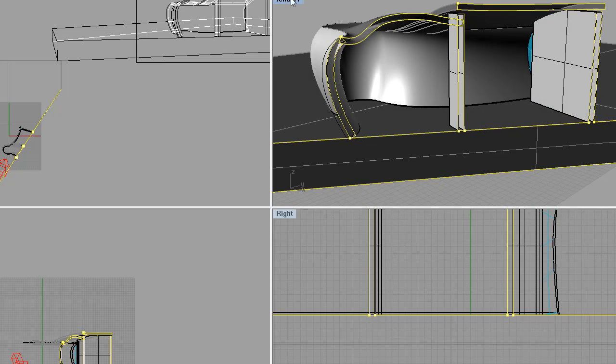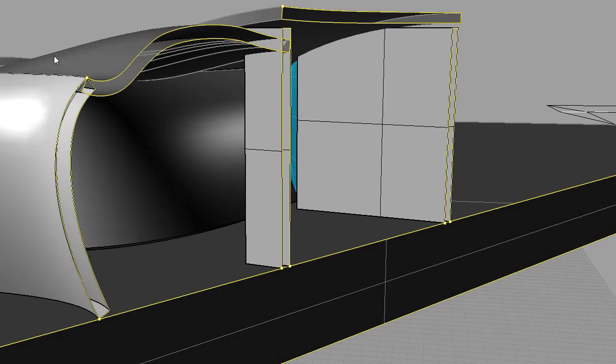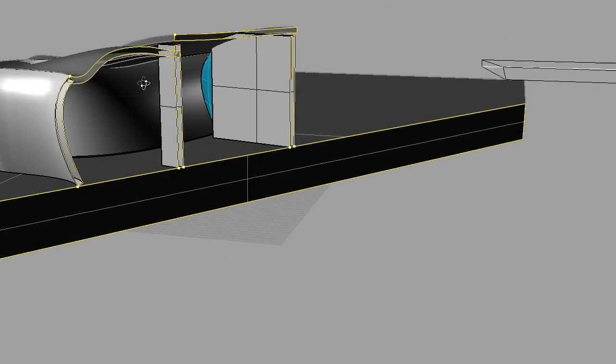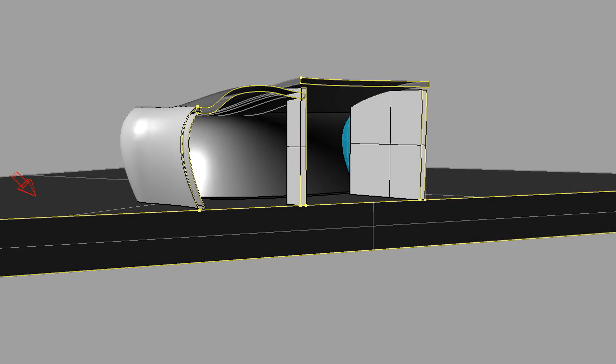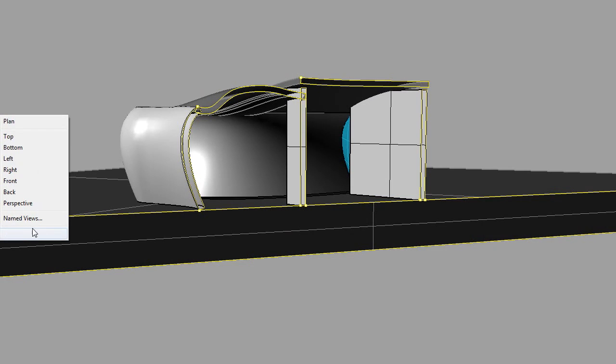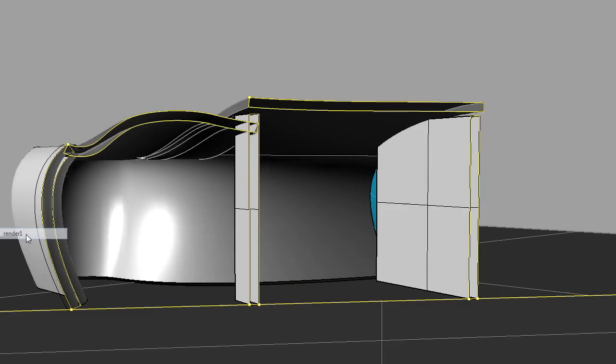So going back and making this my full screen, one viewport, I want to make sure that that view is set up exactly as it was before, and that's why we saved this. So there, that's the rendering, that's what we had just done.